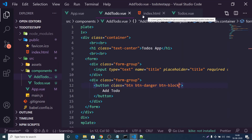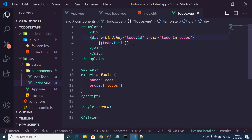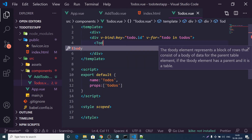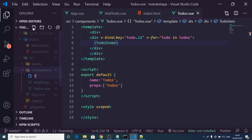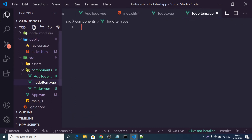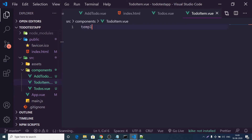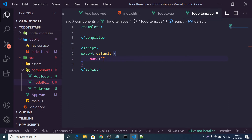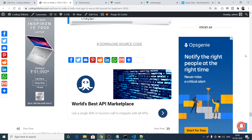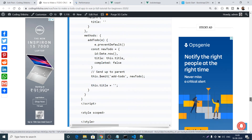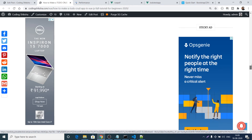Instead of printing the title directly in Todos.vue, we can pass each to-do to its own TodoItem component — each component handles one to-do. Create a new file in the components folder called TodoItem.vue. This is the beauty of Vue.js — you can wrap everything inside components. Define the template, script with name 'TodoItem', and a scoped style tag.